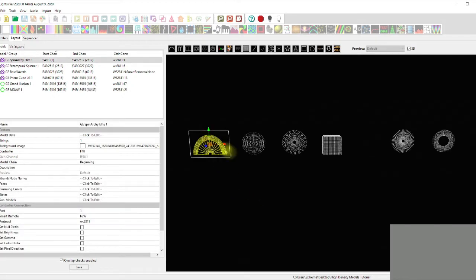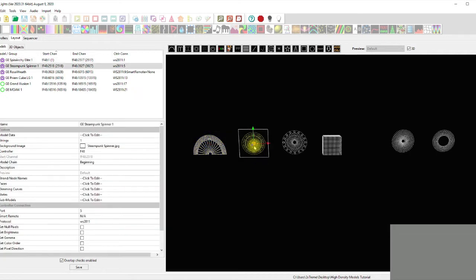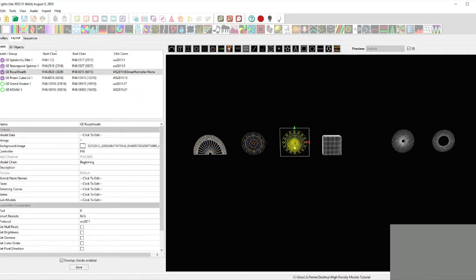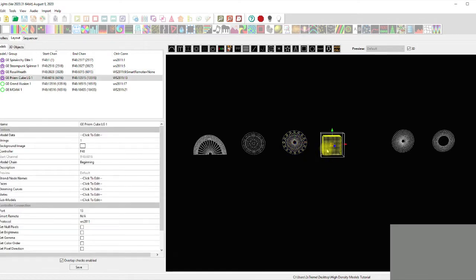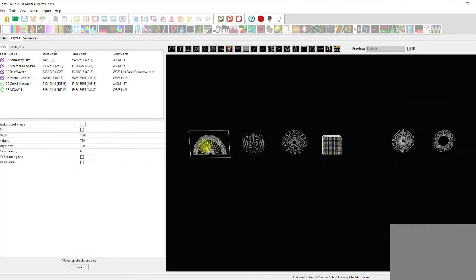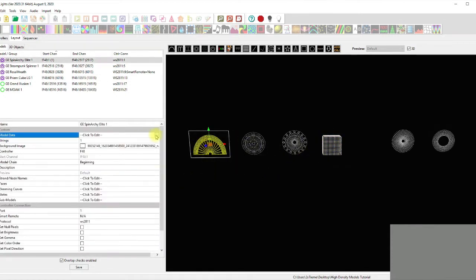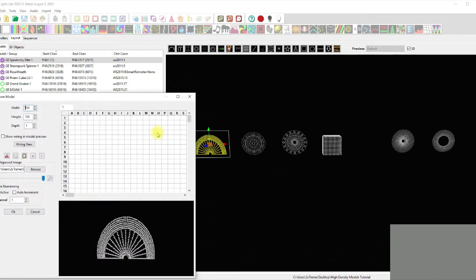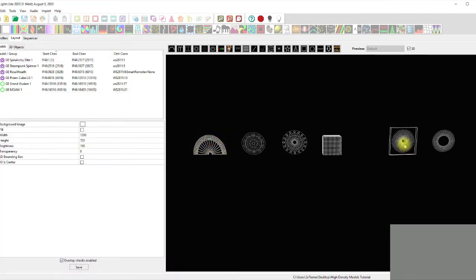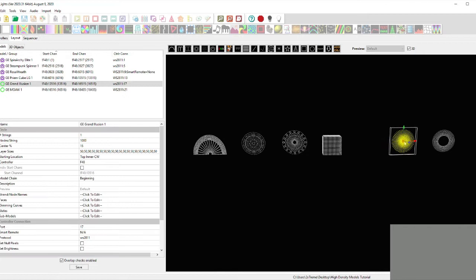On the playing field we have a Spinarchy at 839 nodes, a Steampunk at 470 nodes, a Rosary at 696 nodes, and the Premium Cube which is a whopping 2500 nodes. What's unique about all four of these props is they are all custom models.